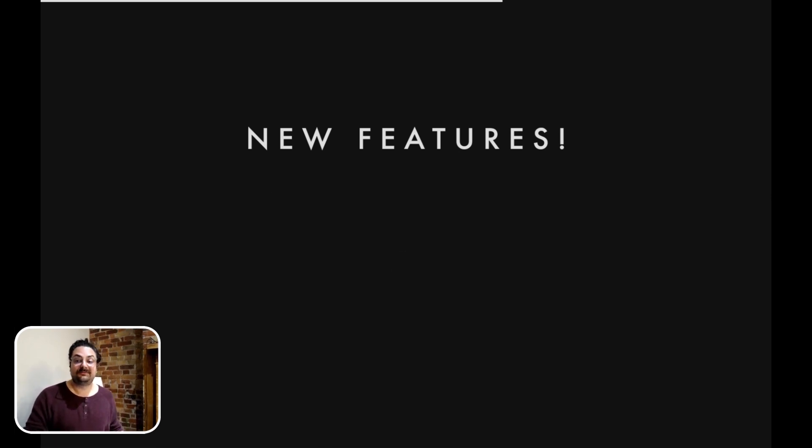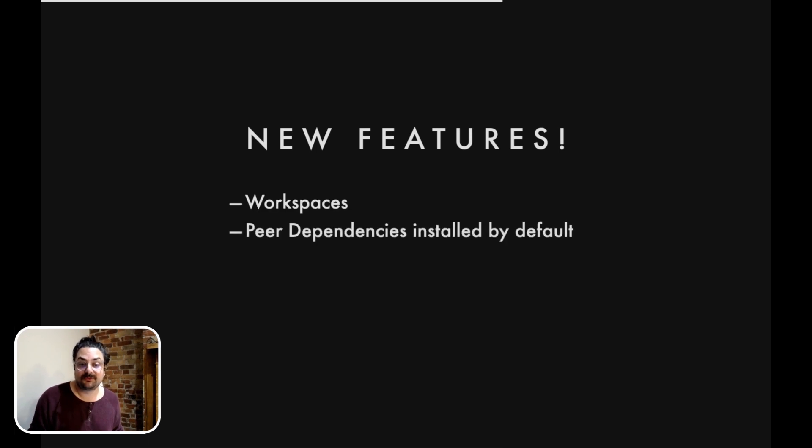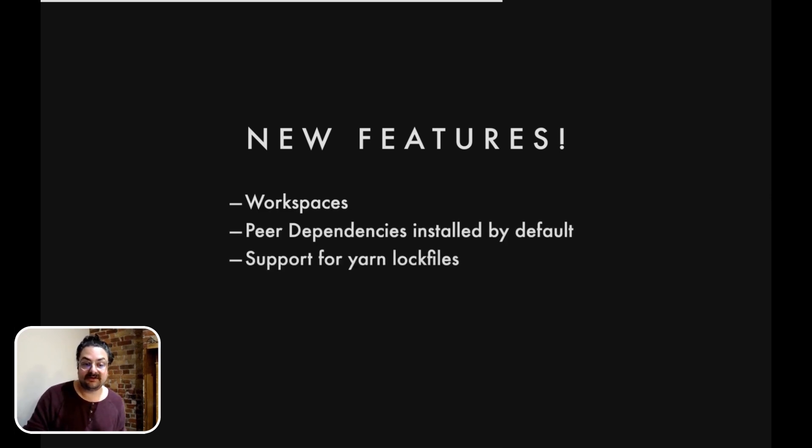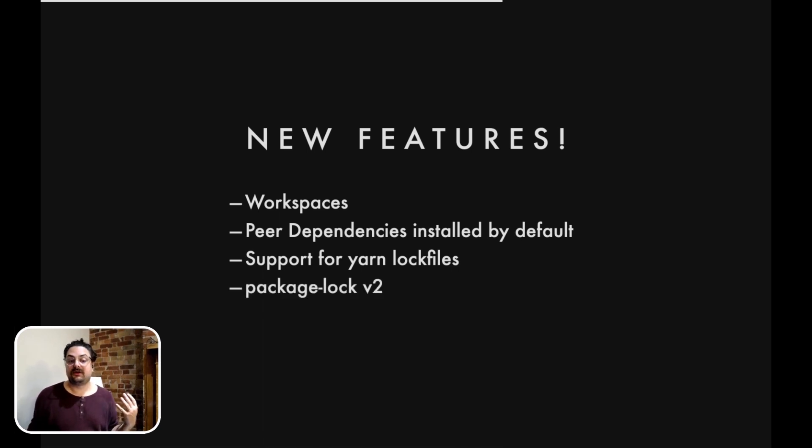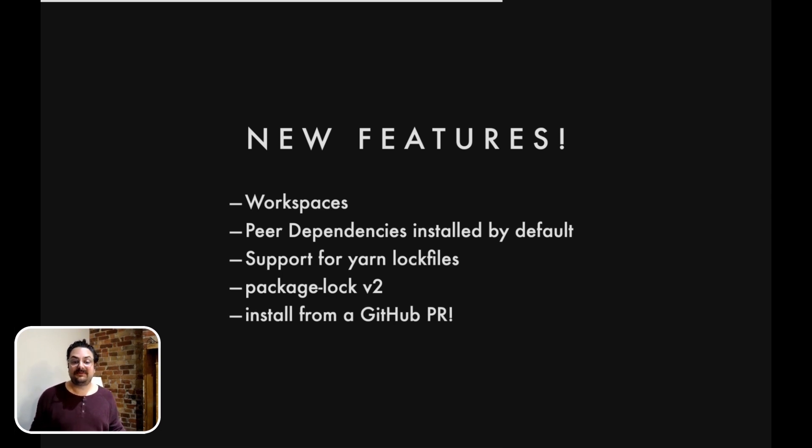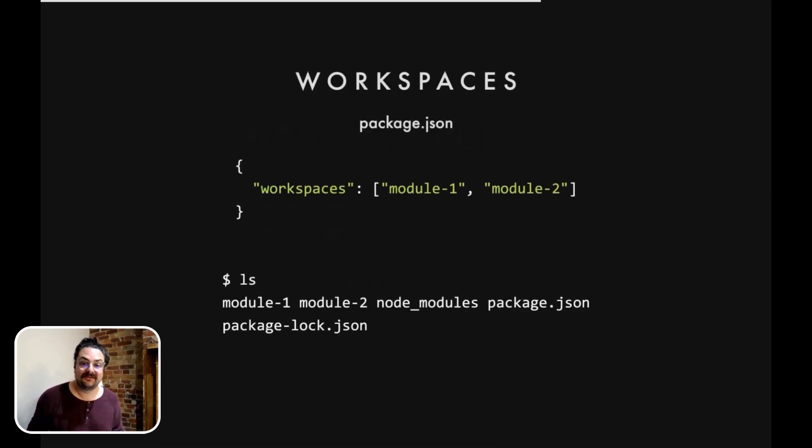The first one that people have been asking for quite a bit is workspaces. We also install peer dependencies by default. We have support for Yarn lock files. We support a new package lock format called package lock v2. And we also allow people to install from a GitHub PR, which is pretty cool.